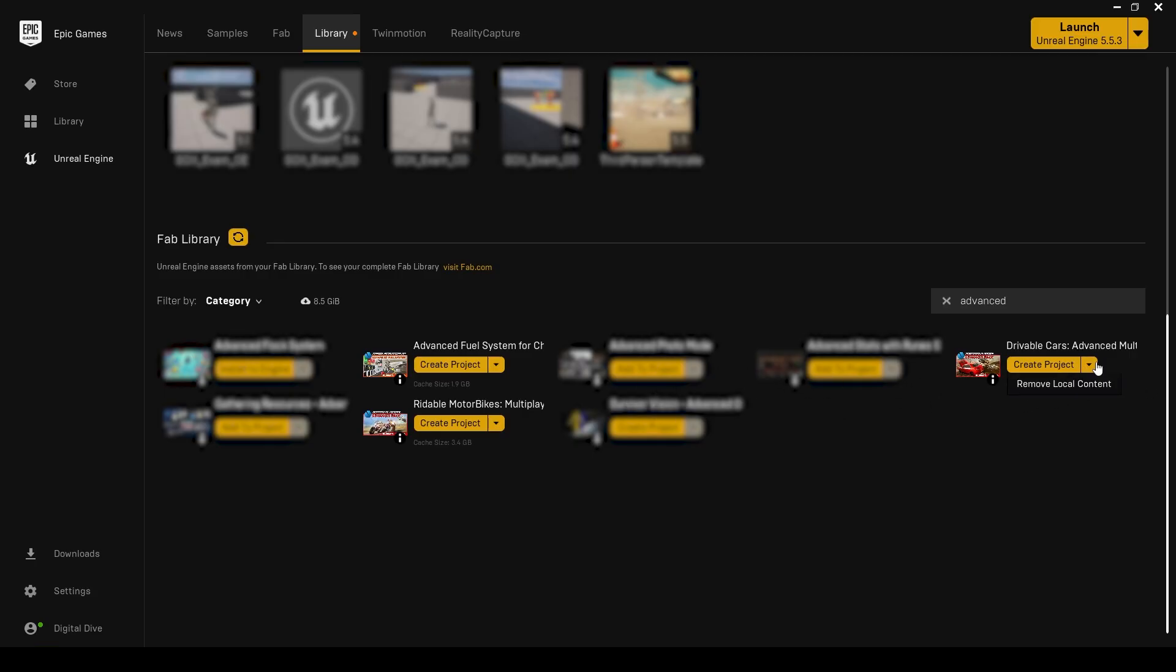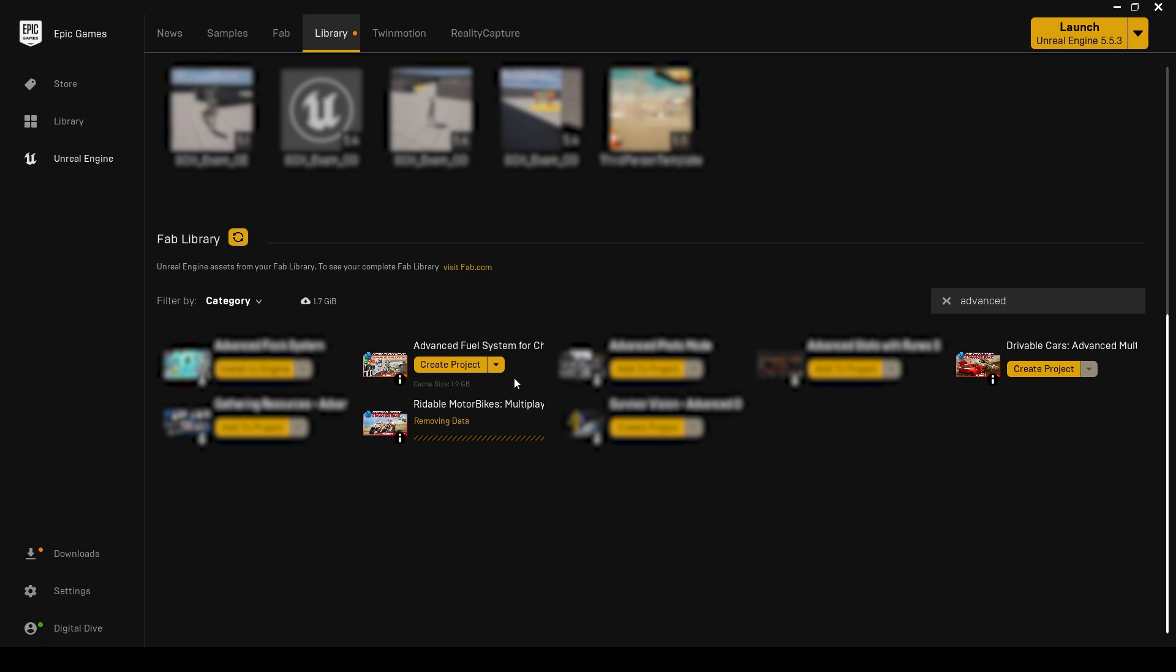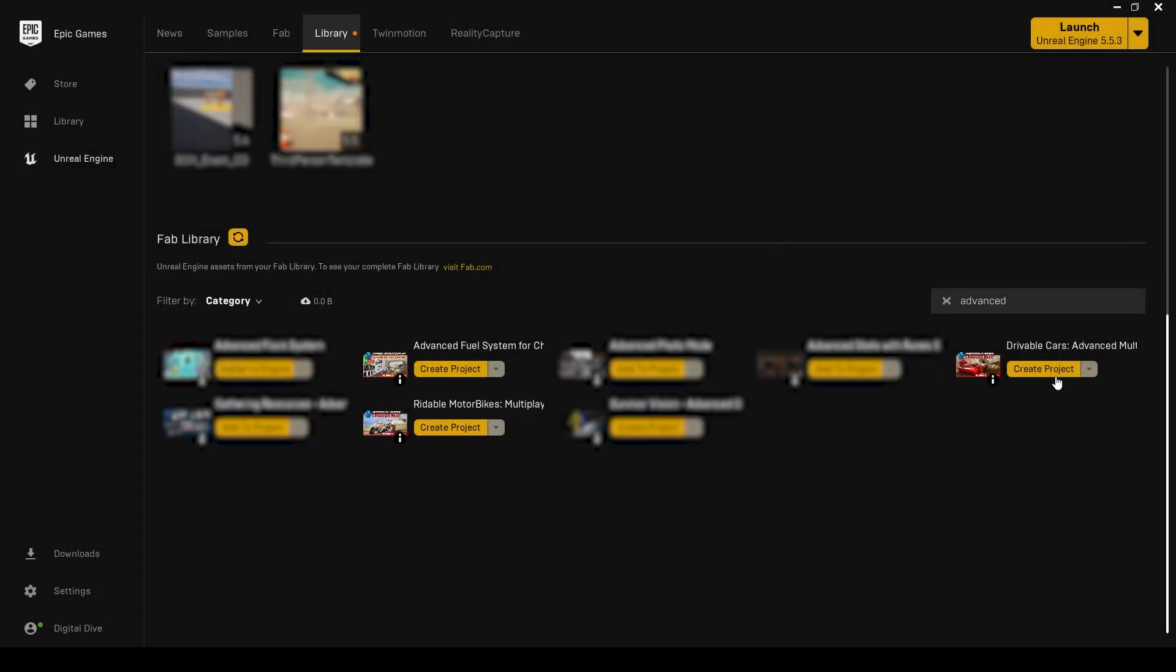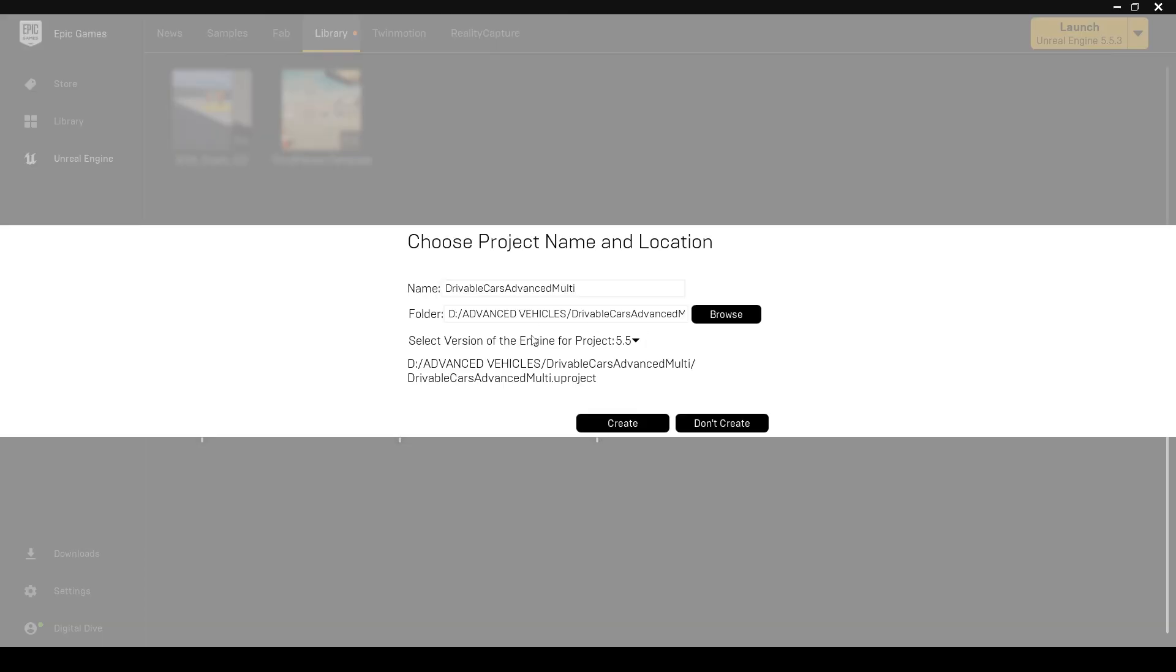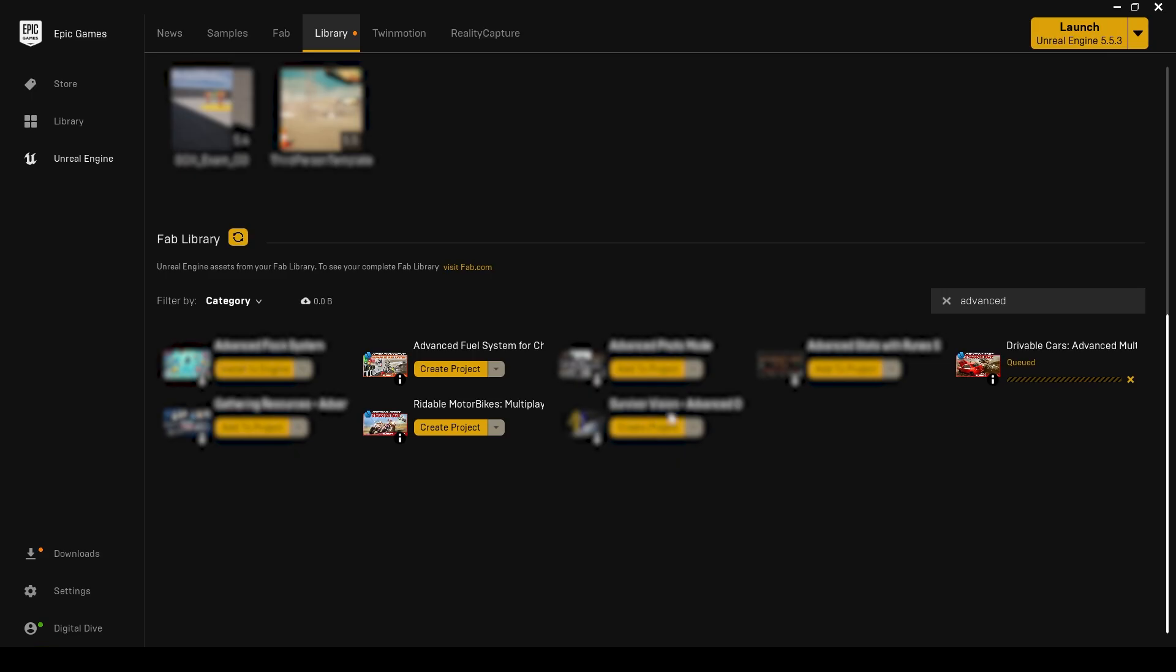To make sure you get a clean download, it's always a good idea to remove local content from Epic Games Launcher before creating a project. For this video, we will download all three packages to the same main folder and for the same engine version.